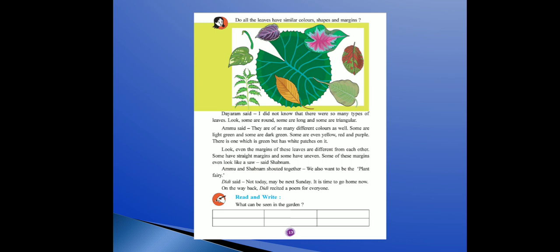It is time to go home now. On the way back, Didi recited a poem for everyone. Jab wo raaste mein waapis aa rahe the, tab Didi ne sab ke liye poem recite ki.